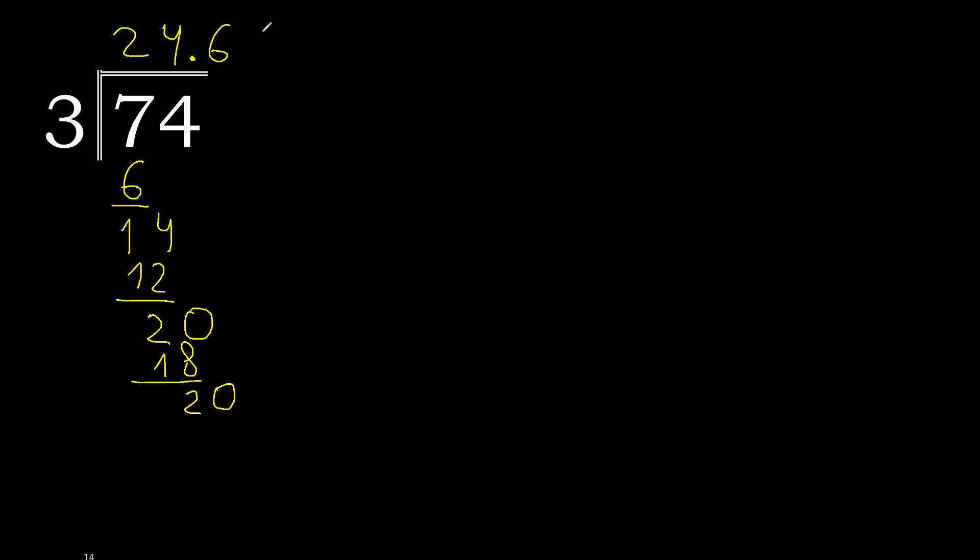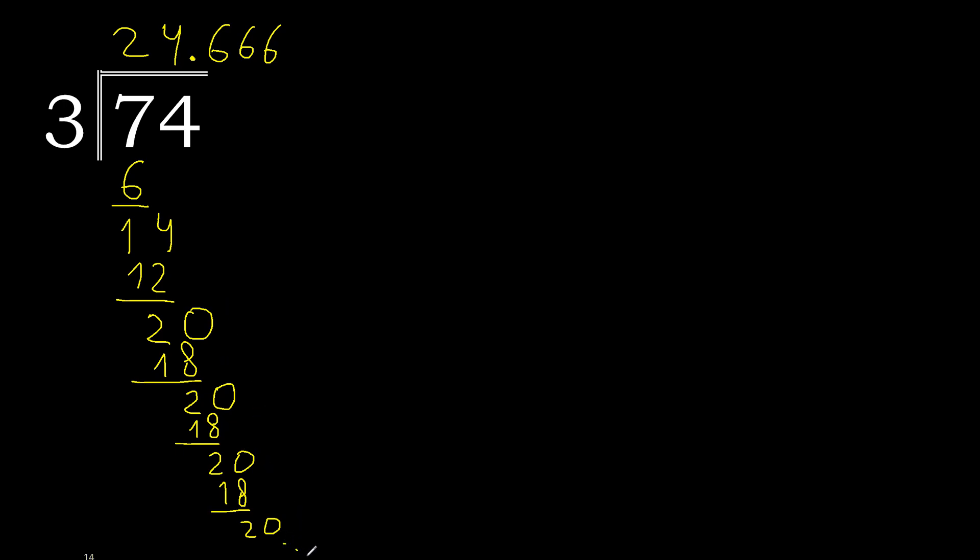3 multiplied by 6, 18. 20 subtract. Complete 20, 3 multiplied by 6, 18. 20 subtract. Complete, repeat, repeat, repeat.